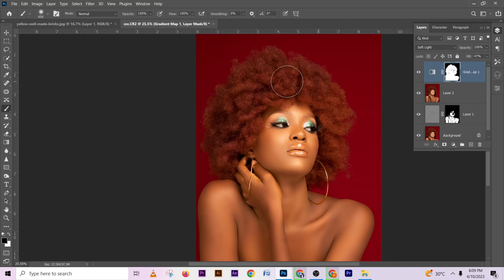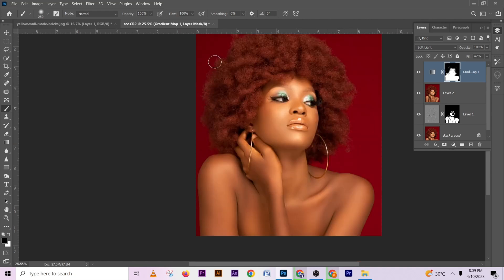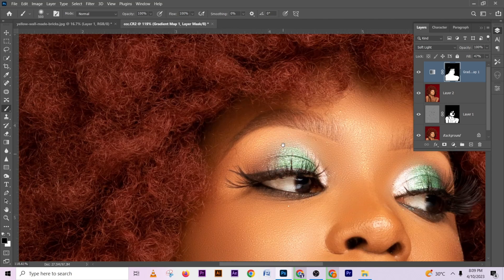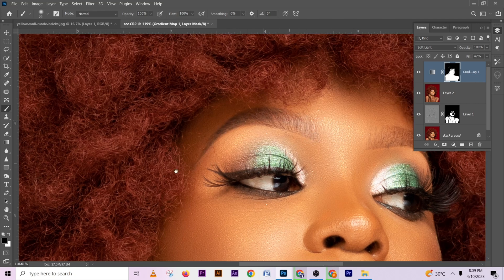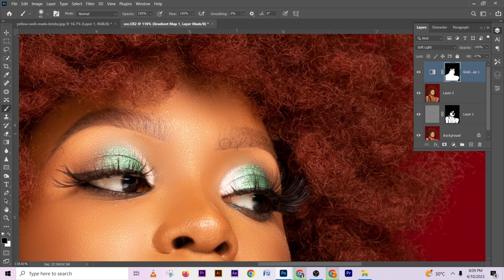Make sure your background color is black and just paint it out of the hair. We don't need to worry about the background — it didn't enter the background by default. Zoom in and make sure it's not in her eyes. Paint out the eyebrows — the eyebrows should be black. Remove it from the other eyebrow as well.